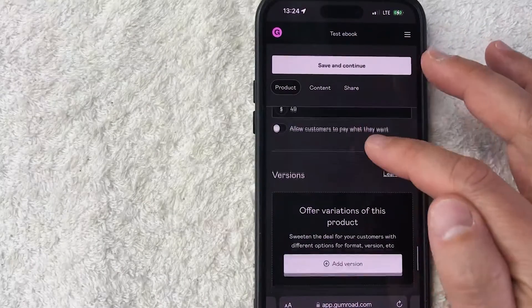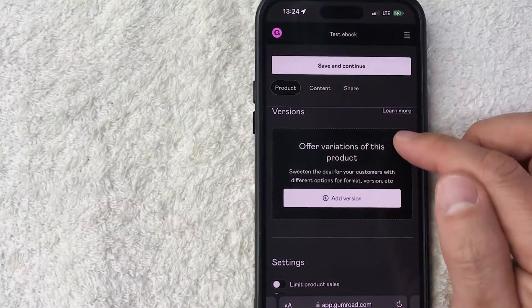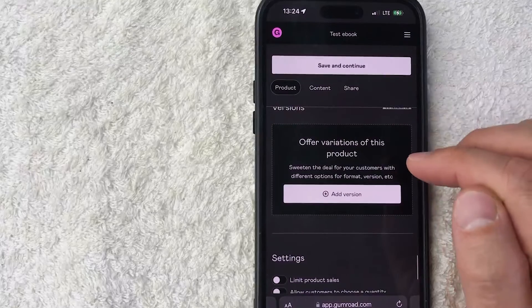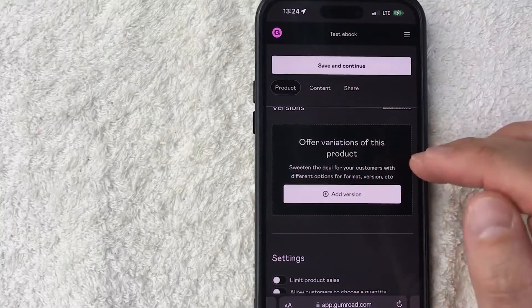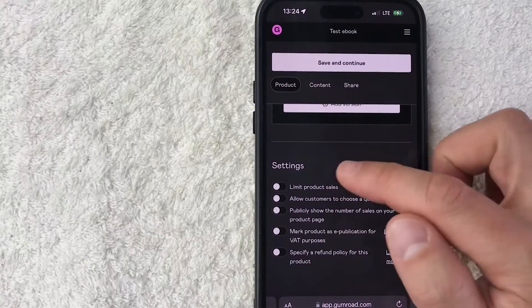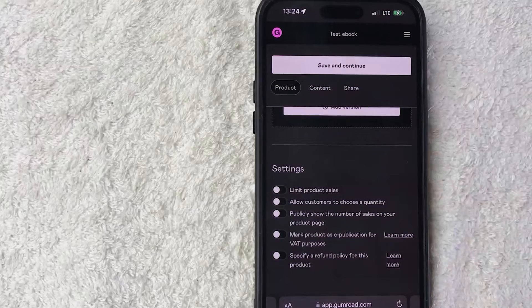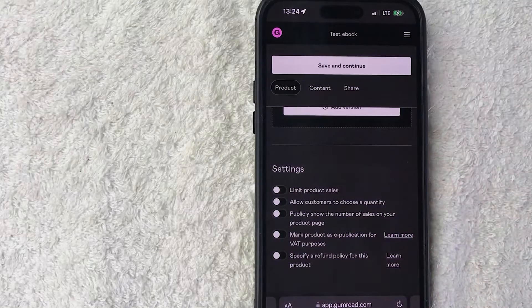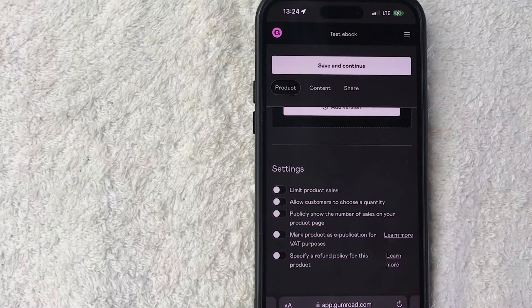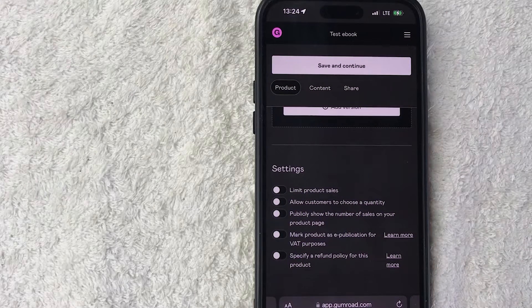Here you can offer different variations like a Pro plan or a more in-depth version. And then down here you see the settings. So you can limit the amount of products that you will sell, you can allow the customers to choose a quantity if they're going to buy more than one if that applies to your type of product.